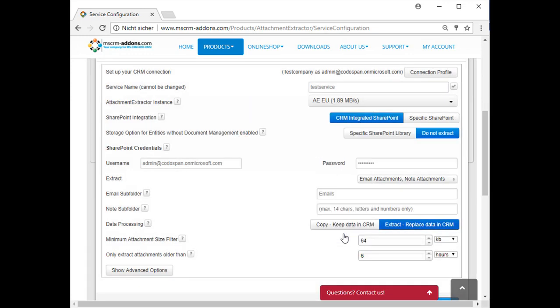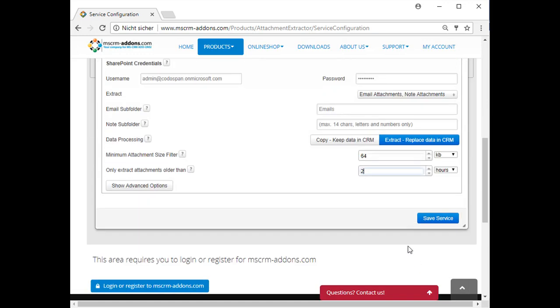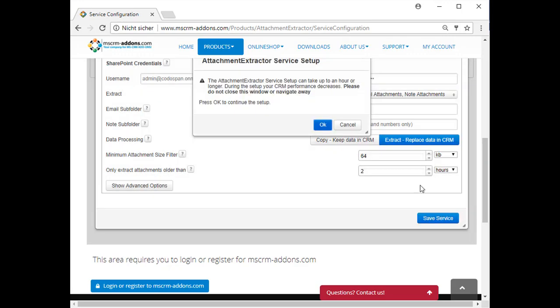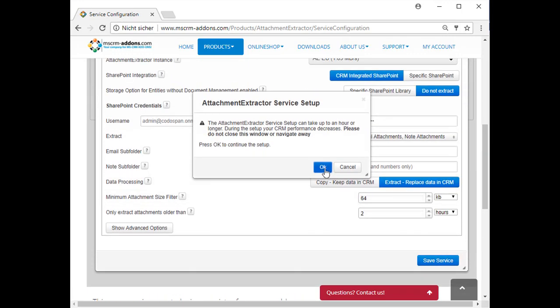Then insert the minimum size a file should have in order to be extracted by Attachment Extractor here. The default value is 64 KB. You can also specify to extract only attachments older than a certain amount of time here. Next, simply click on Save Service in order to proceed. Click OK to continue.